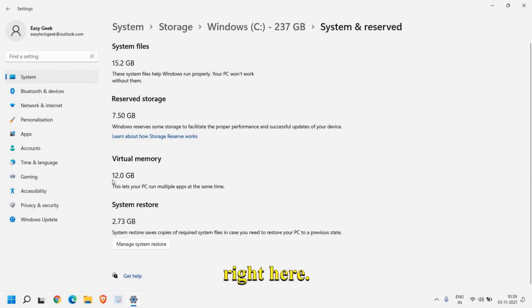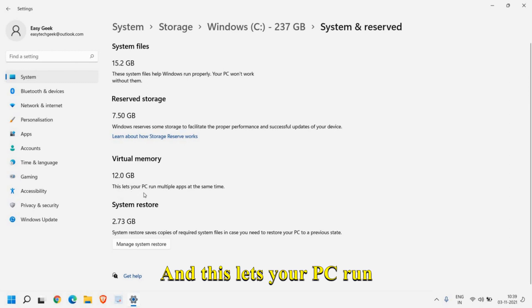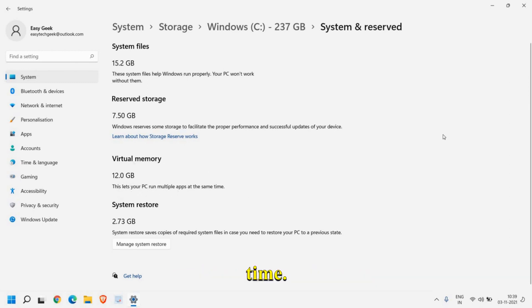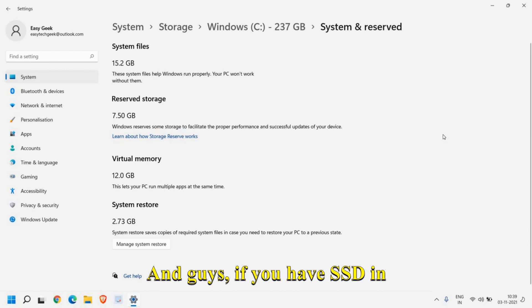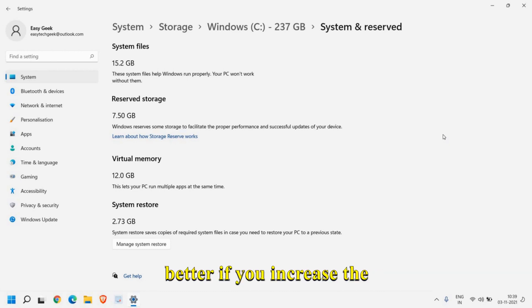You can see right here it's 12 gigabytes of virtual memory, and this lets your PC run multiple apps at the same time. If you have an SSD in your computer, the performance will be way better if you increase the virtual memory.